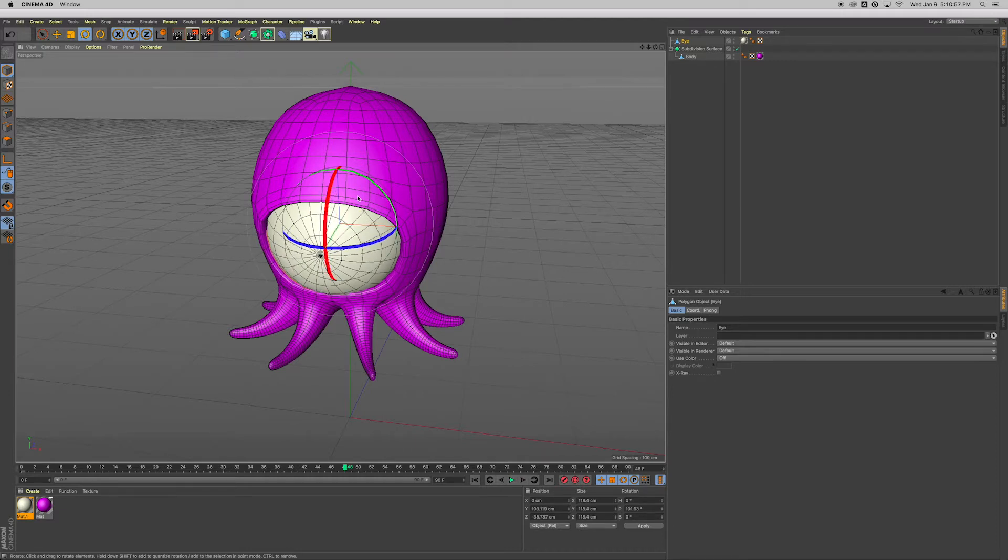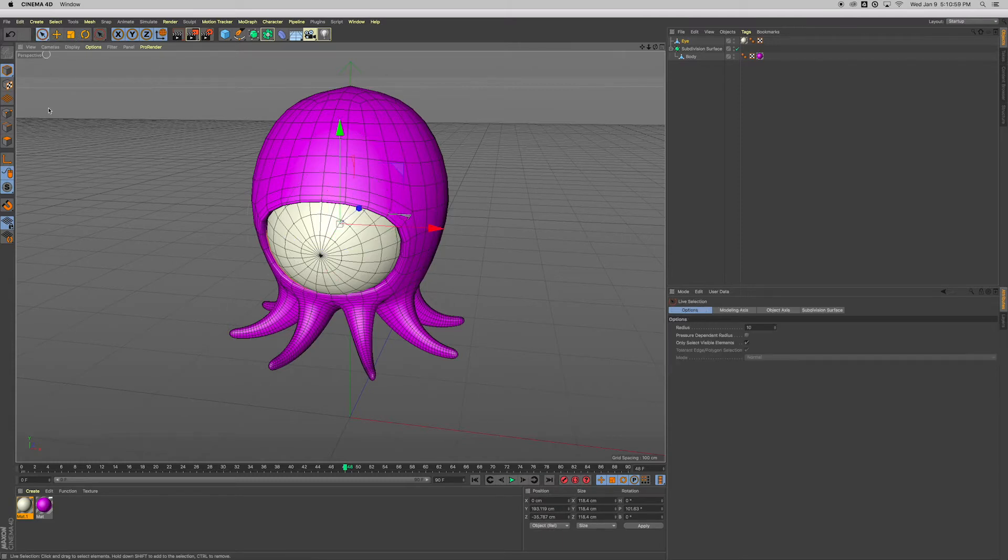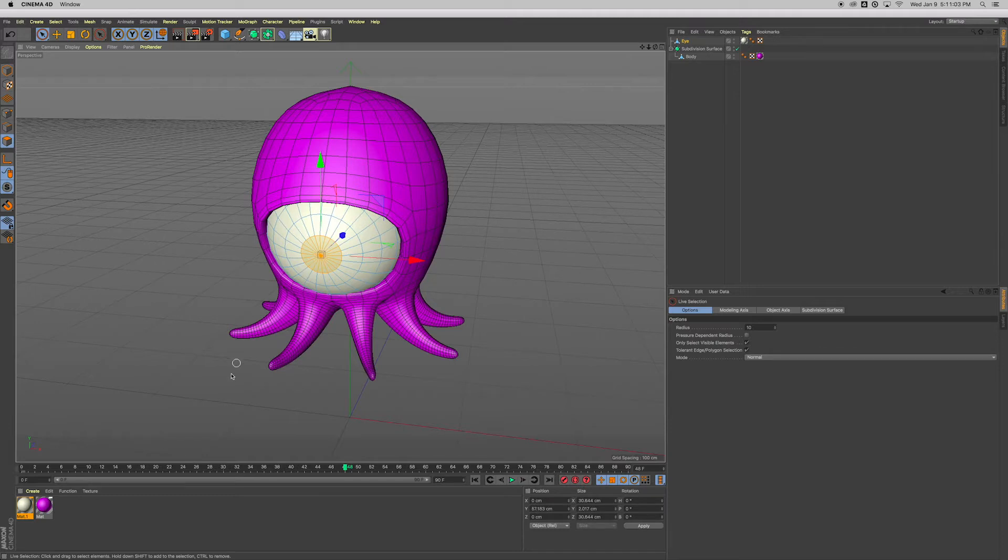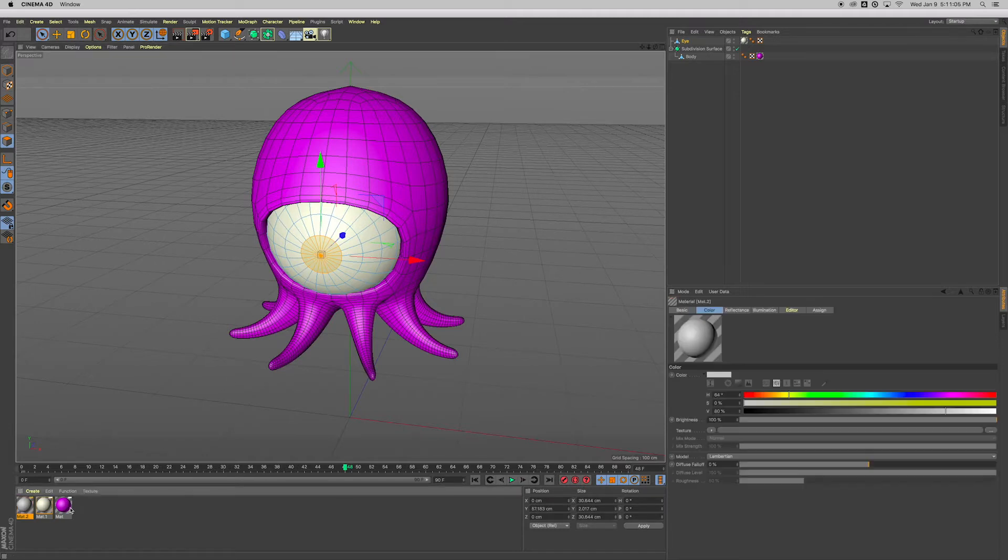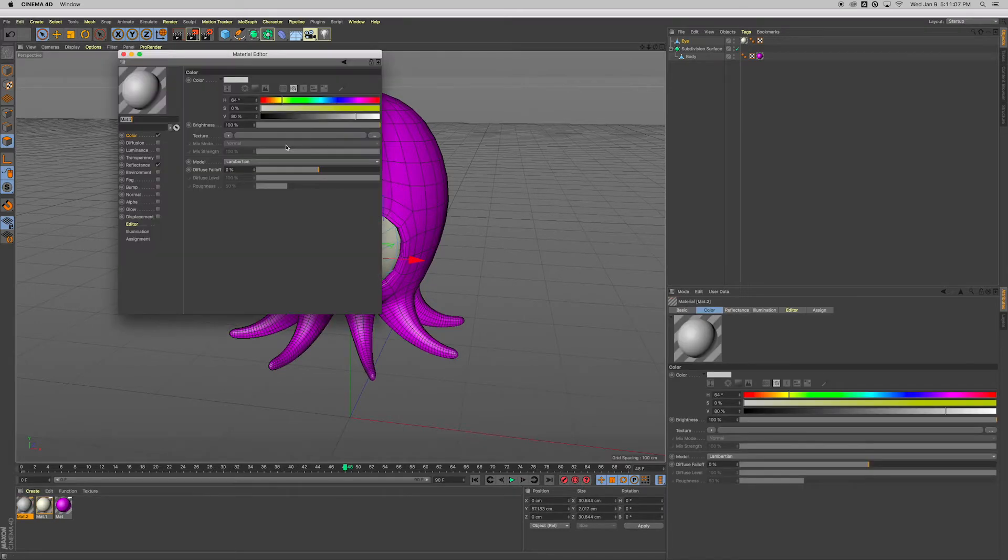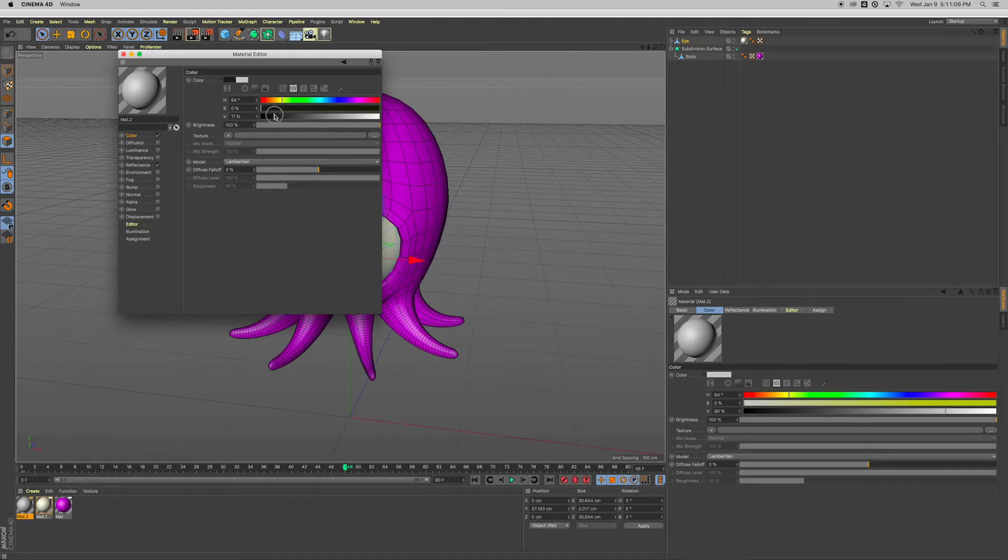Go to live selection, click on faces, and click and drag to select those middle faces. Double-click here, new material. Double-click on that. Color is going to be a little bit darker color here, almost black. Right-click on this and hit apply.